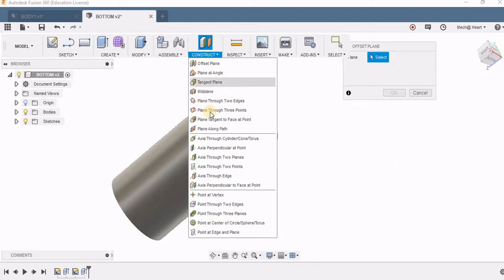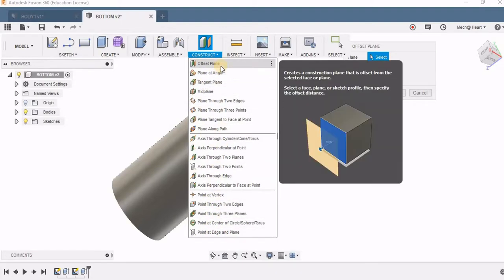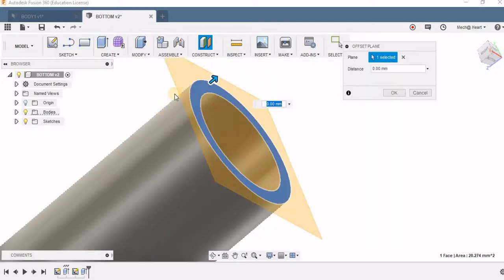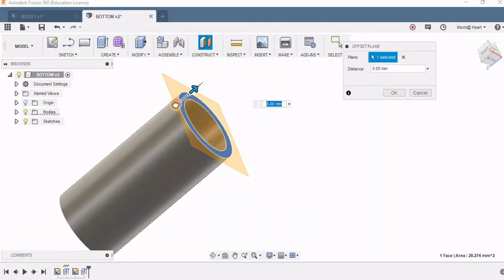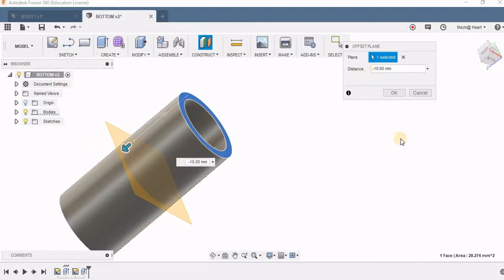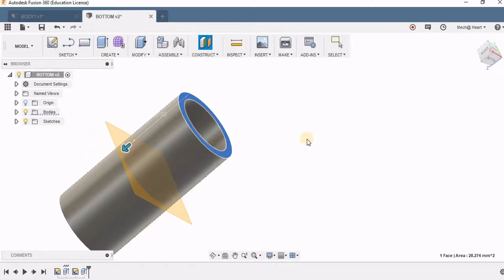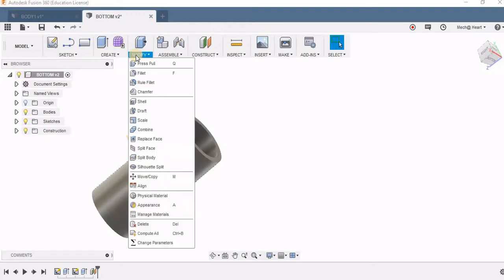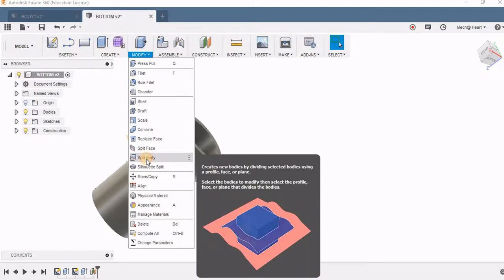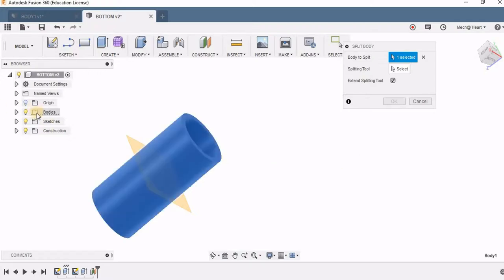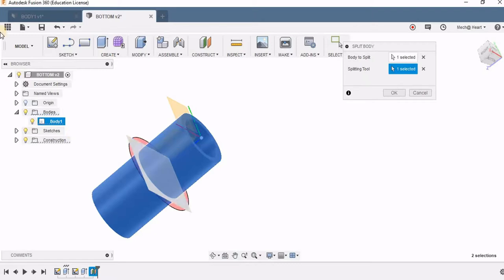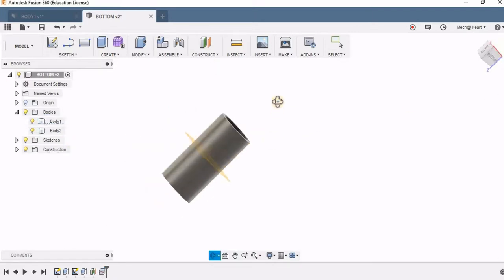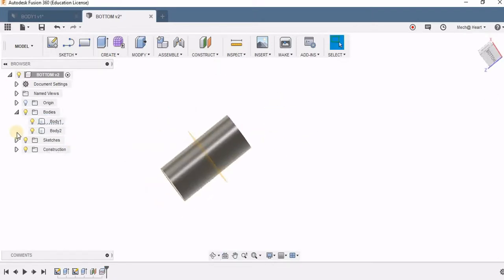Here in the construction tools you can see I have many options. I can construct planes, axes, as well as points. Currently I'm going for offset plane. I'm selecting this plane and dragging it, giving the distance as minus 10 mm. I'm going to use this plane for cutting this component into two using the split body option. The body to split is selected, body 1, and the splitting tool is my plane. Now you can see in the browser that I have body 1 and body 2.